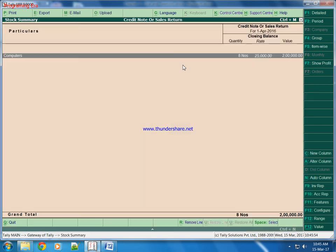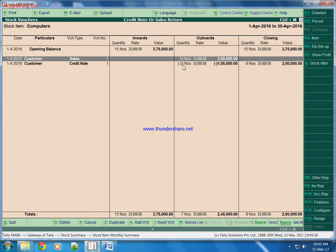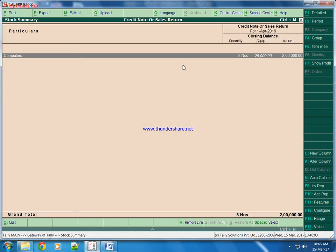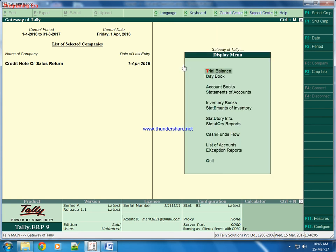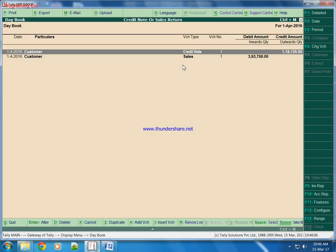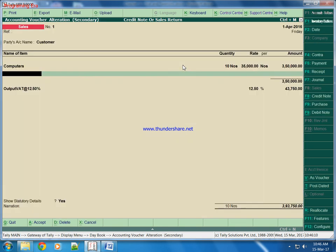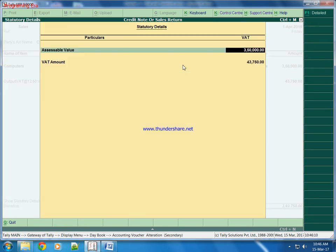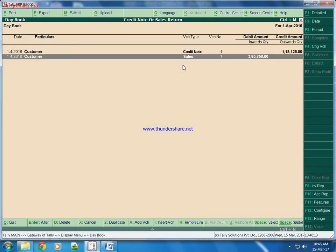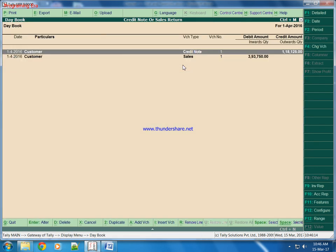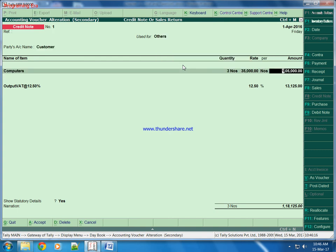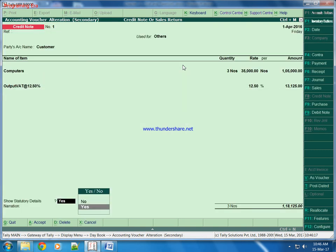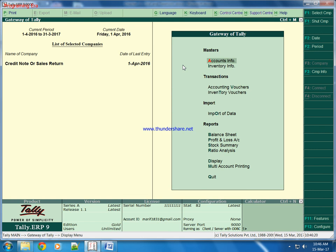Now we will go back to stock summary. Now we will check stock summary.